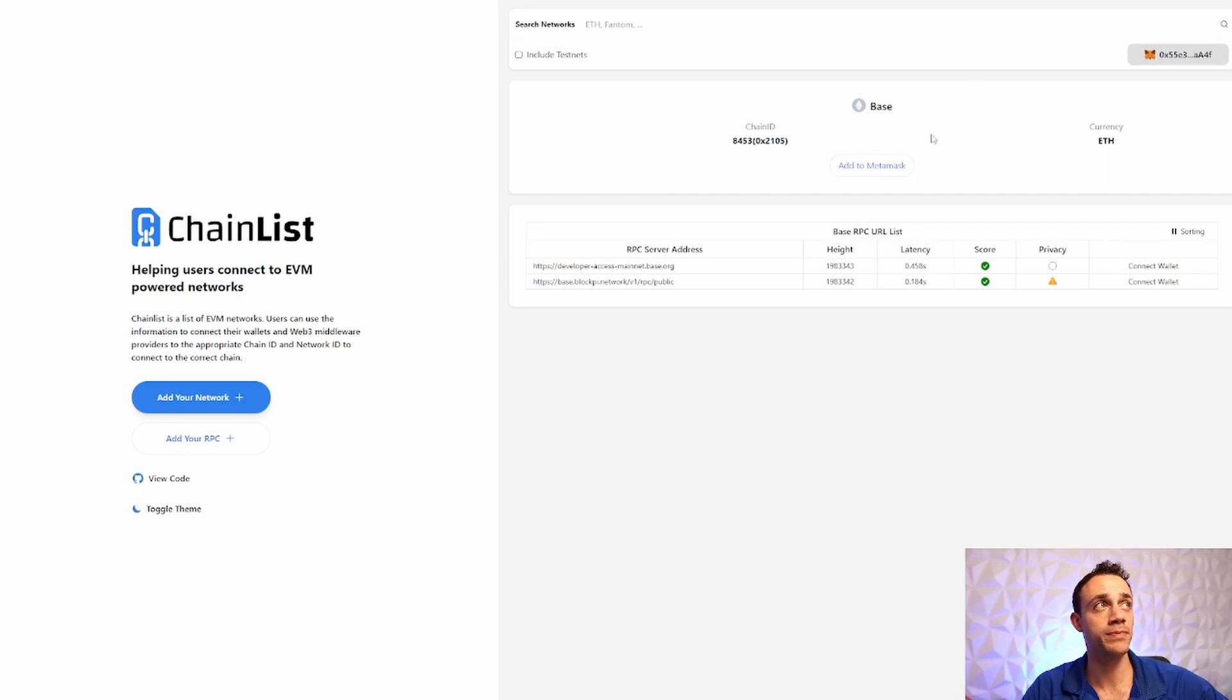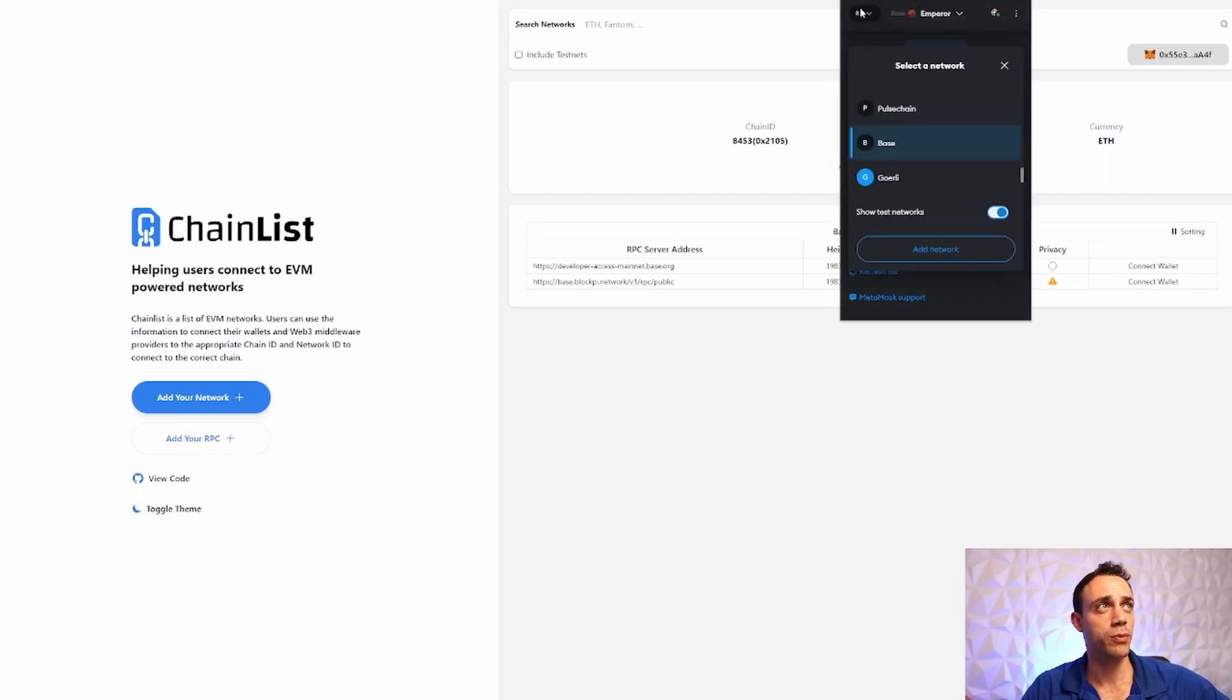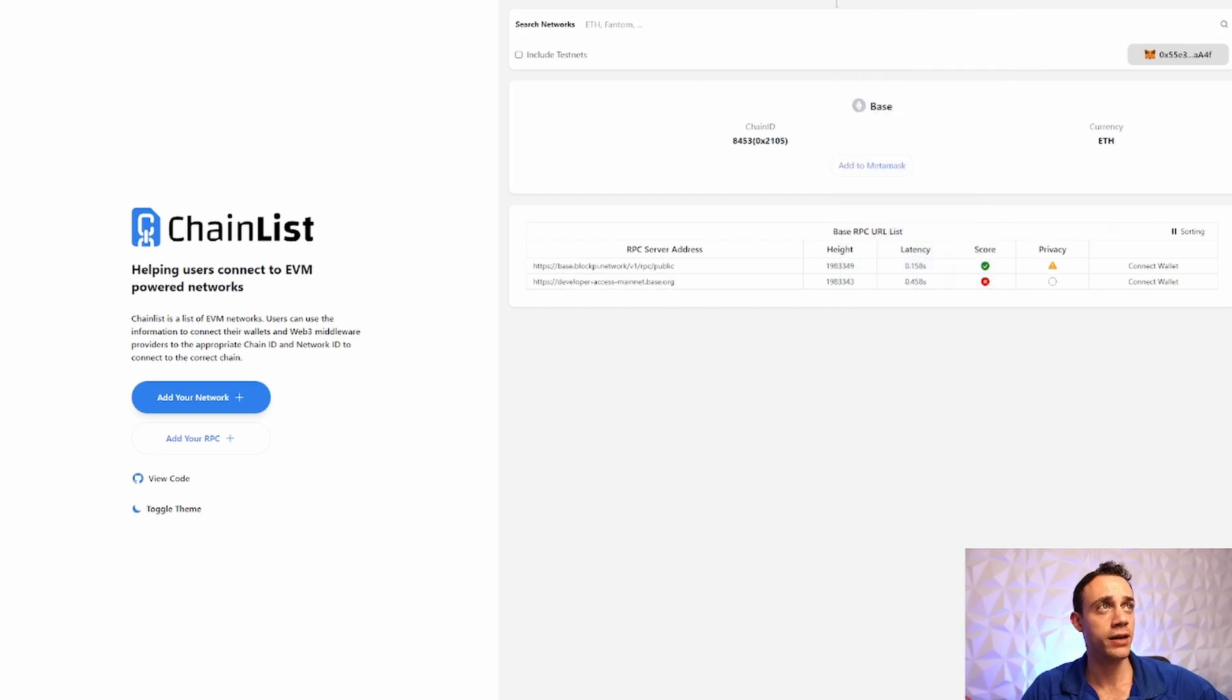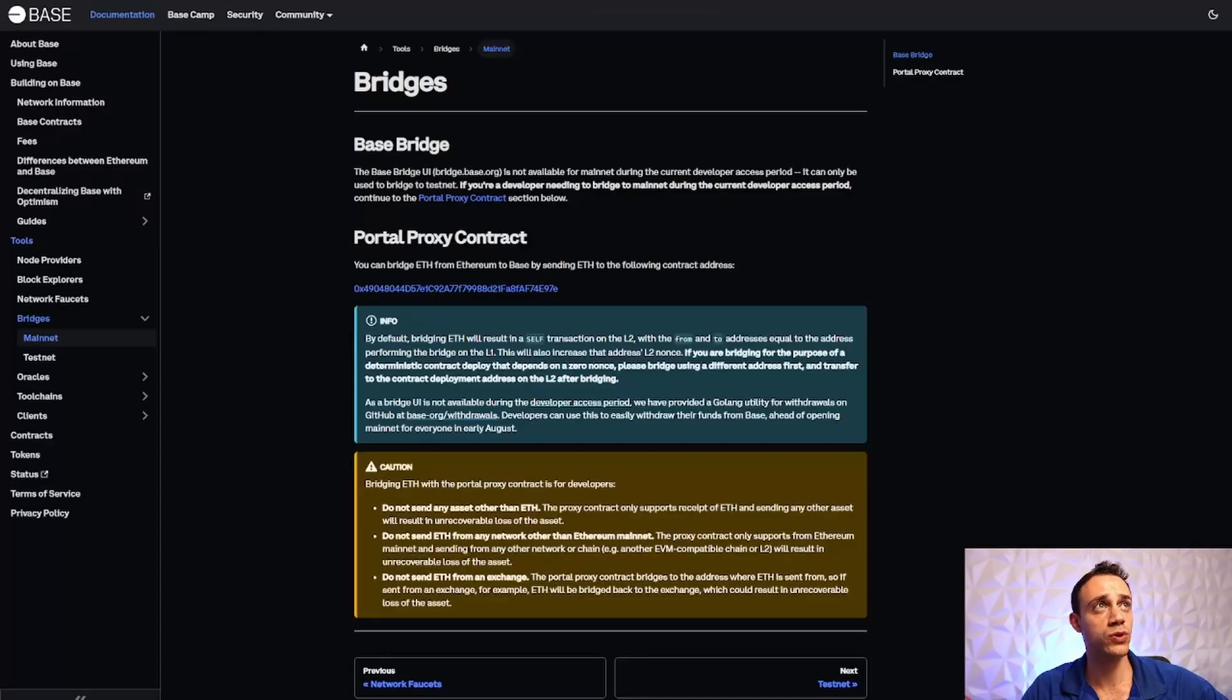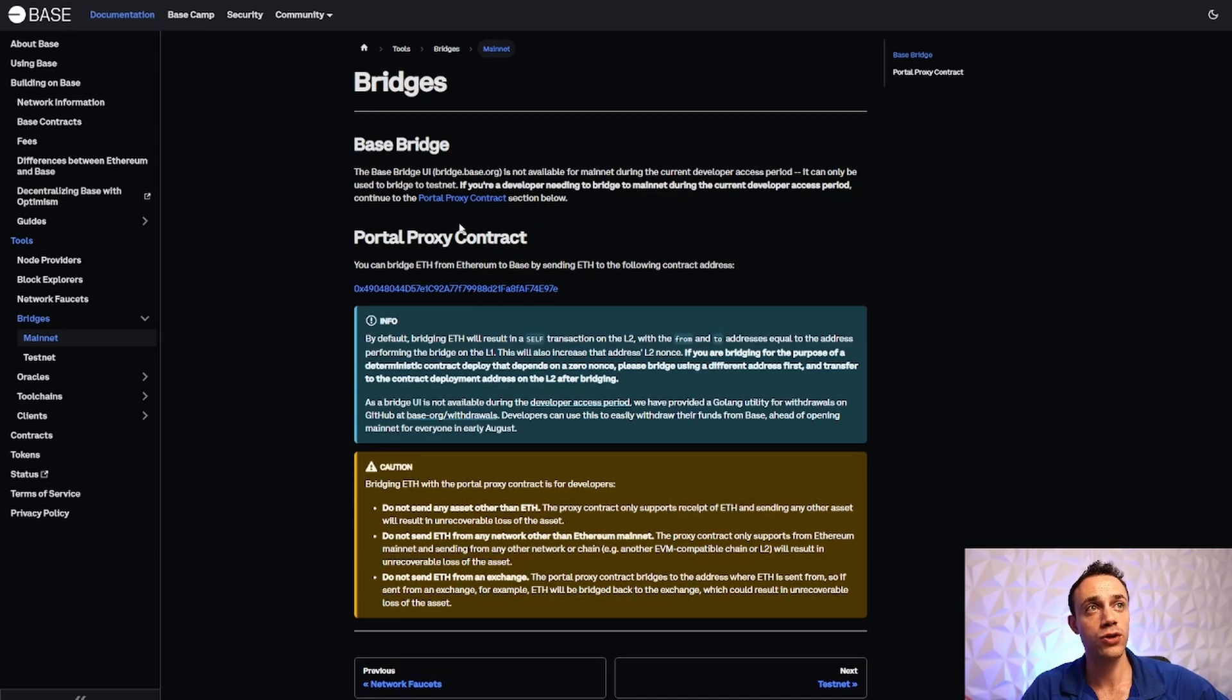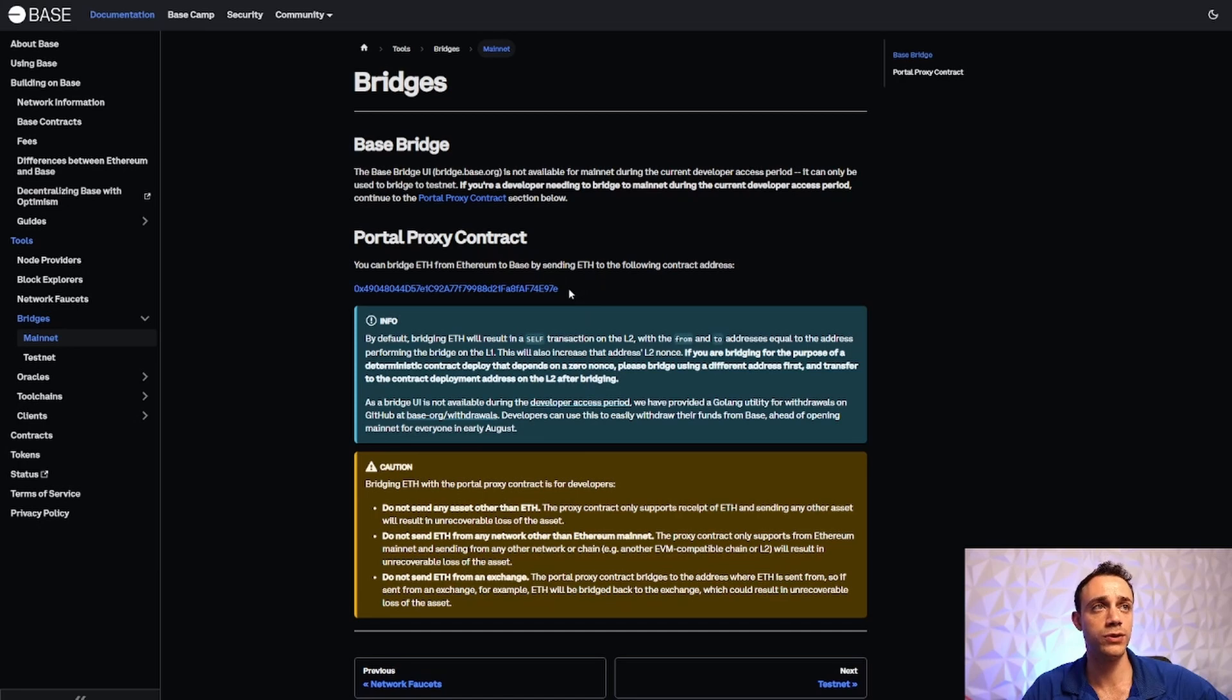Now for the next step, go back to your MetaMask wallet, and you are going to go back to the Ethereum mainnet. Now go to this webpage. This is the Base documents. I'll leave it down in the description below. But this is how you bridge. All you do is you send to a contract. You can bridge ETH from Ethereum to Base by sending ETH to the following contract address. It's very simple what you do.